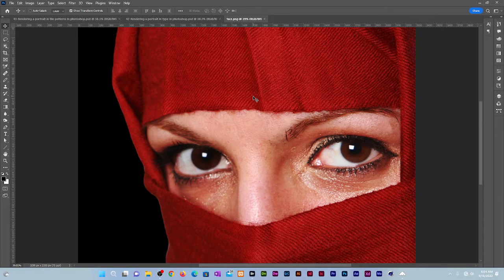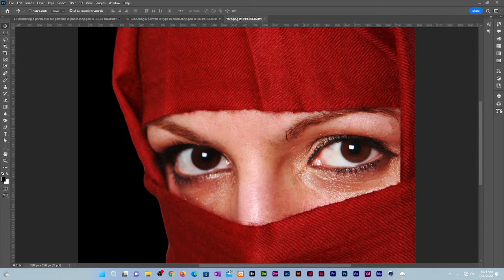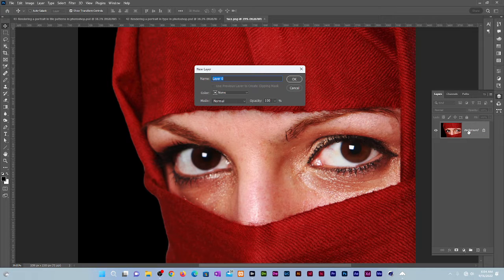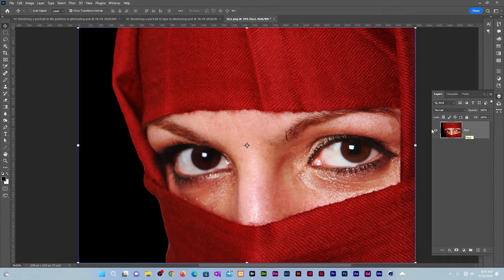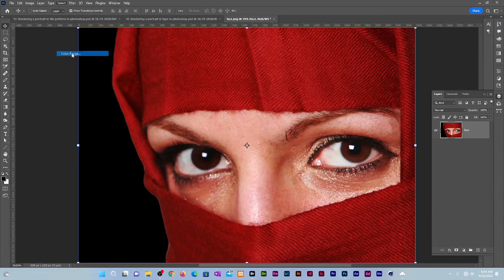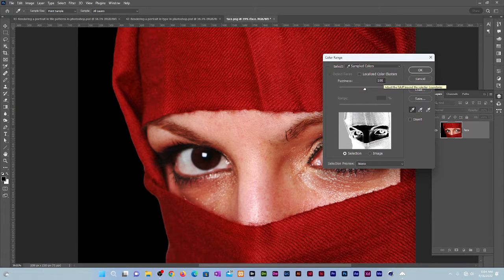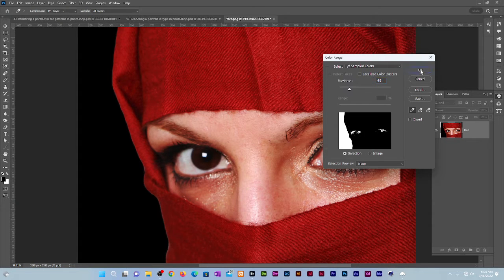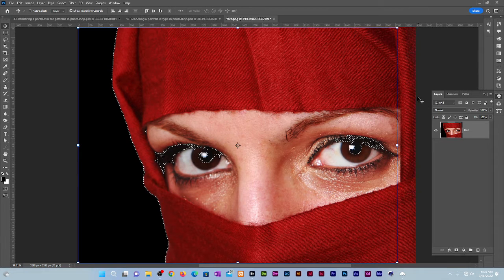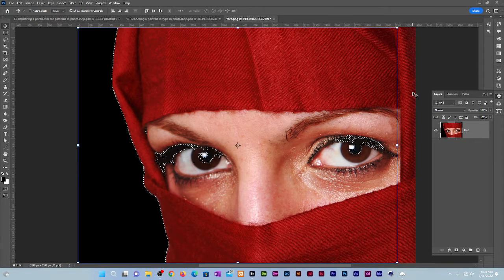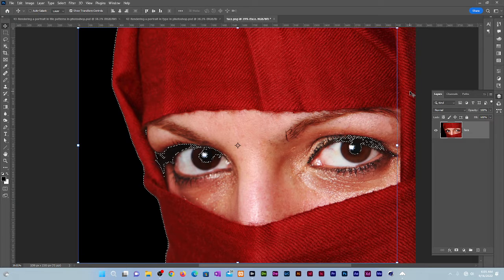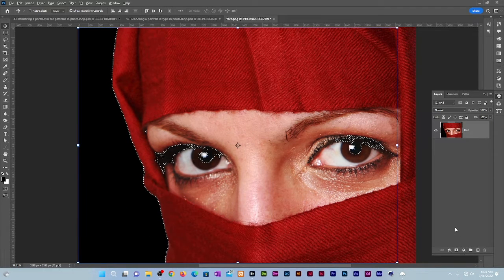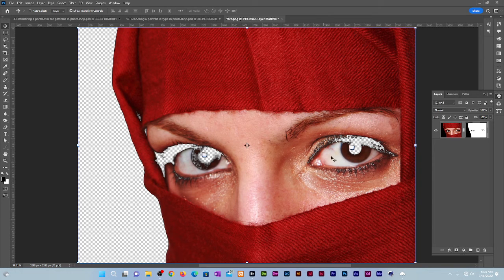Let us select the background. Go to the layers panel. Double click on the image layer to convert it to a normal layer. Let's name it Face. Go to Select, Color Range, use a fuzziness of 40. Click on the background to load it as the key color in the selection. Click OK. At this point we have selected the opposite of what we need. To inverse the mask, hold Alt or Option and click on the Add Layer Mask icon. That goes ahead and masks out the background.